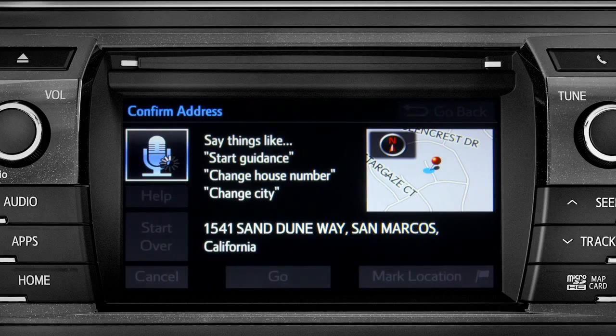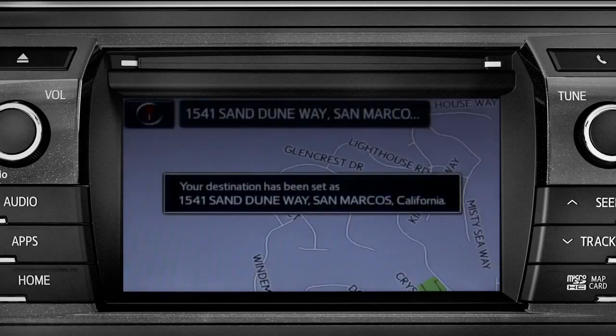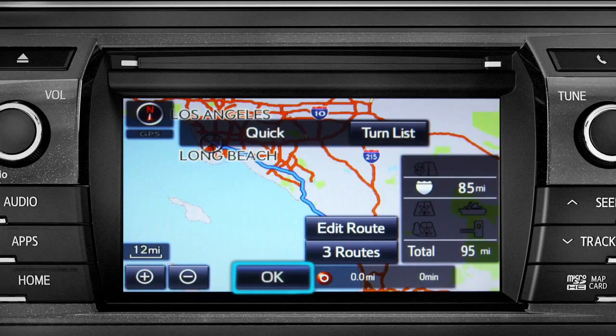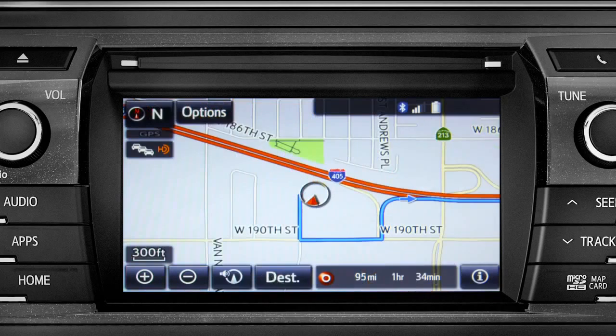Starting guidance for a new route. When the navigation screen appears, tap OK and turn-by-turn directions will begin. Please proceed to the highlighted route, then the route guidance will start.